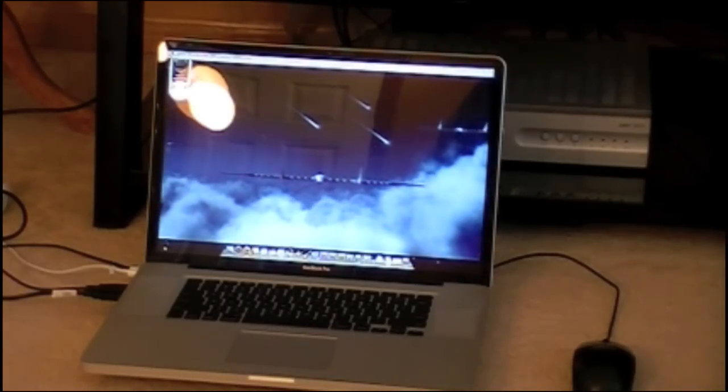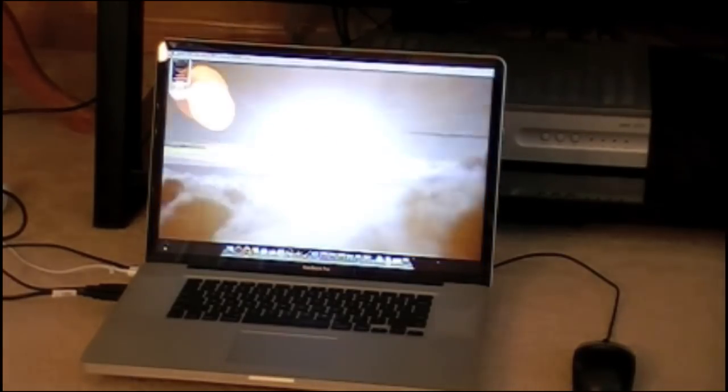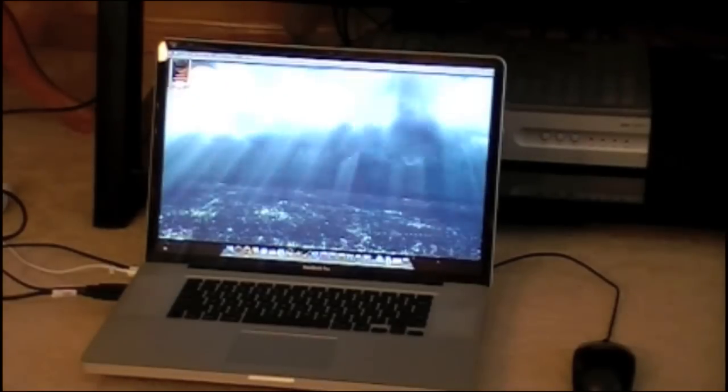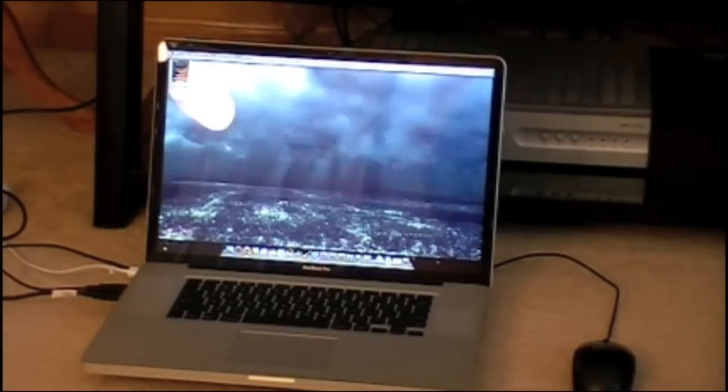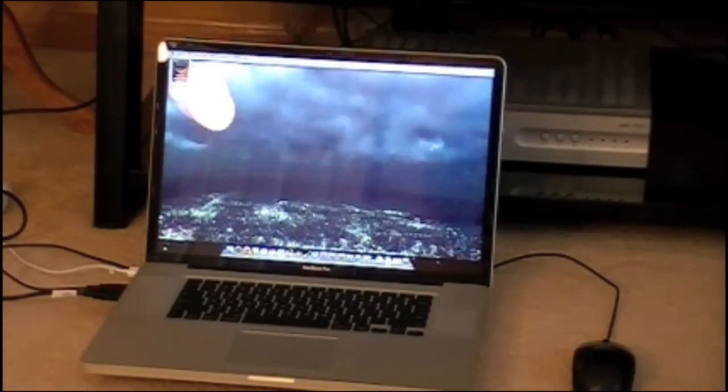This is recording at 1080i as it's hooked up through the component straight from the Xbox.